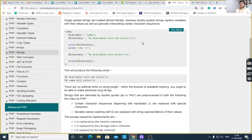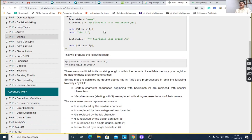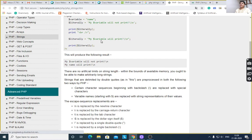$variable will not print — it will not understand the meaning of $variable. Therefore it does not get the value of $variable. Here 'my $variable will not print' and then literally 'my name'. Here double quote is there. Double quote will identify the value of the variable. Therefore 'my $variable' will print 'my name'. $variable will print, and then newline.